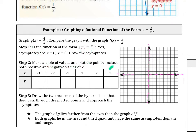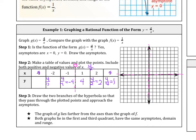Now we make a table of values. Notice 0 is missing from the middle — we cannot have 0. We choose values to the right and left: 1, 2, and 4. Plugging in 1: 4/1 = 4. Plugging in 2: 4/2 = 2. Plugging in 4: 4/4 = 1. On the left side: 4/(-1) = -4, 4/(-2) = -2, and 4/(-4) = -1. Notice the numbers are similar — just opposite signs.